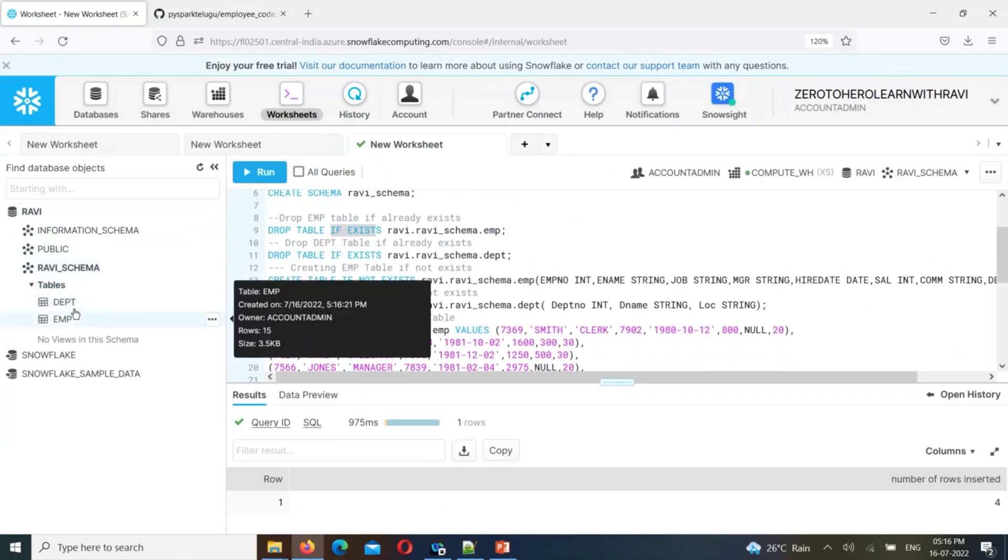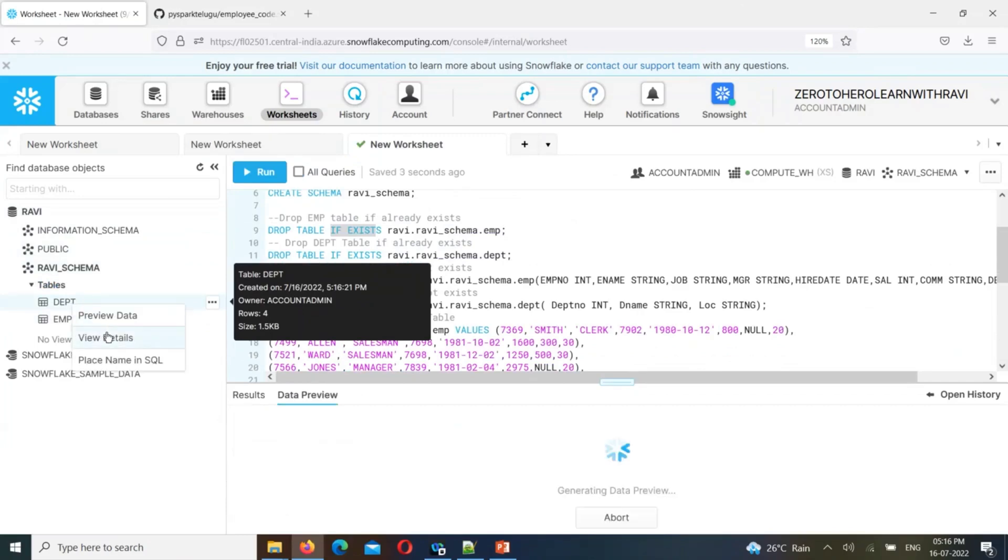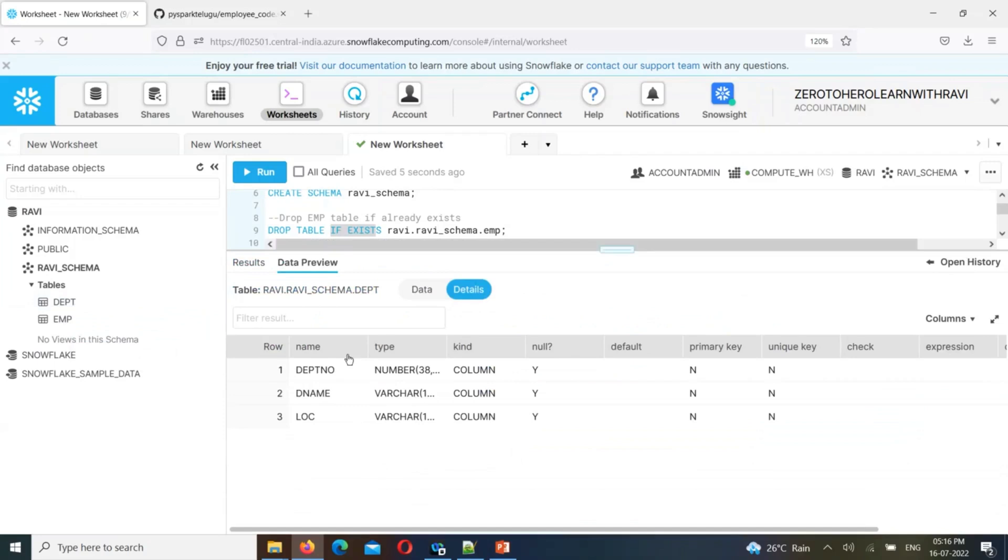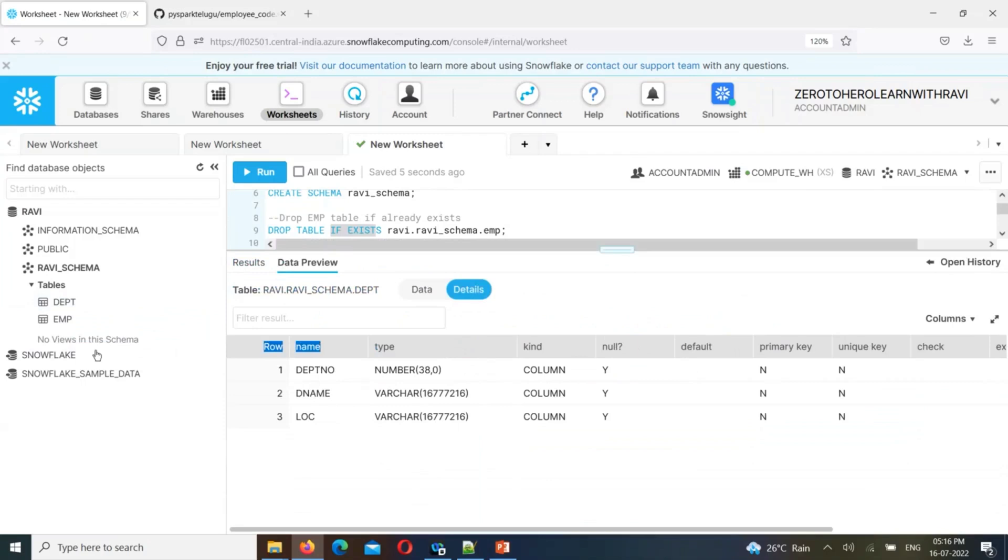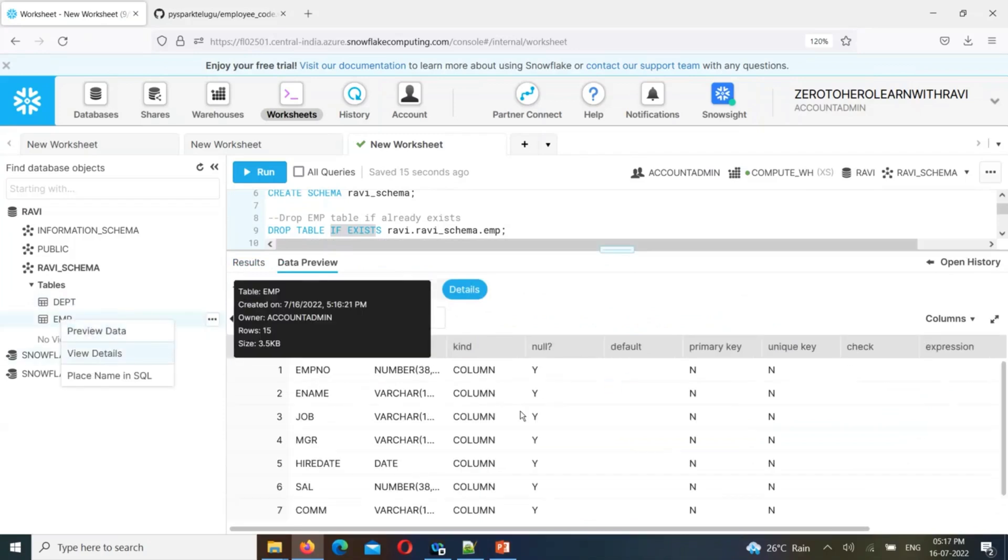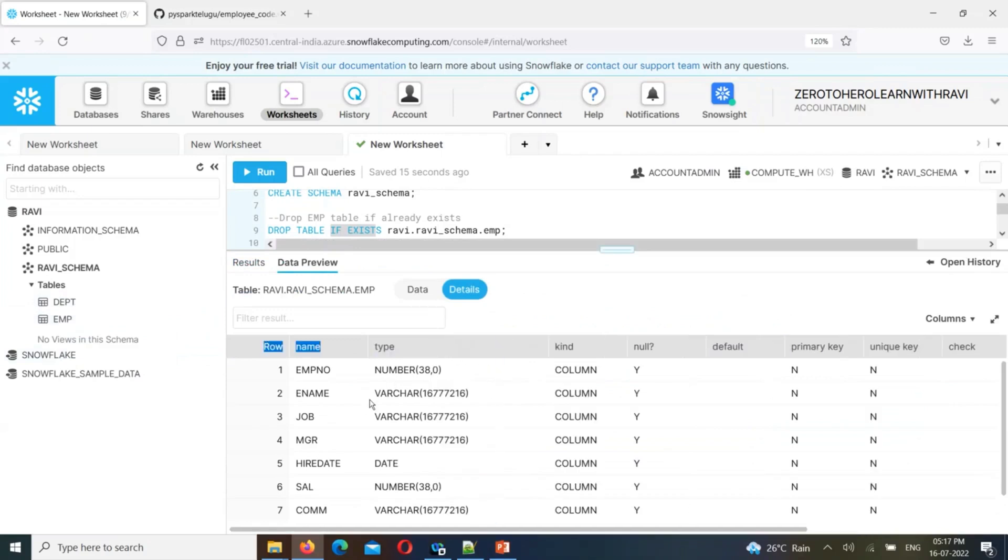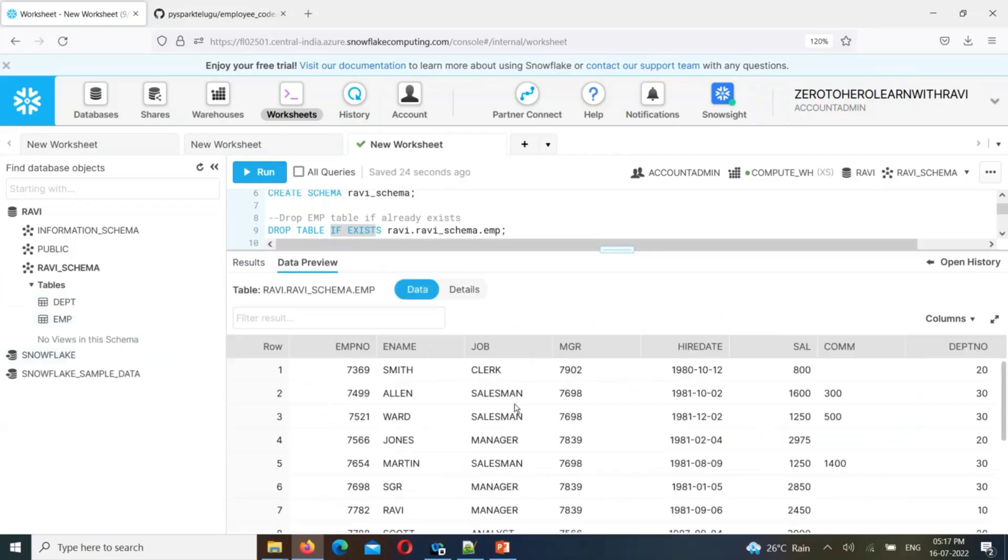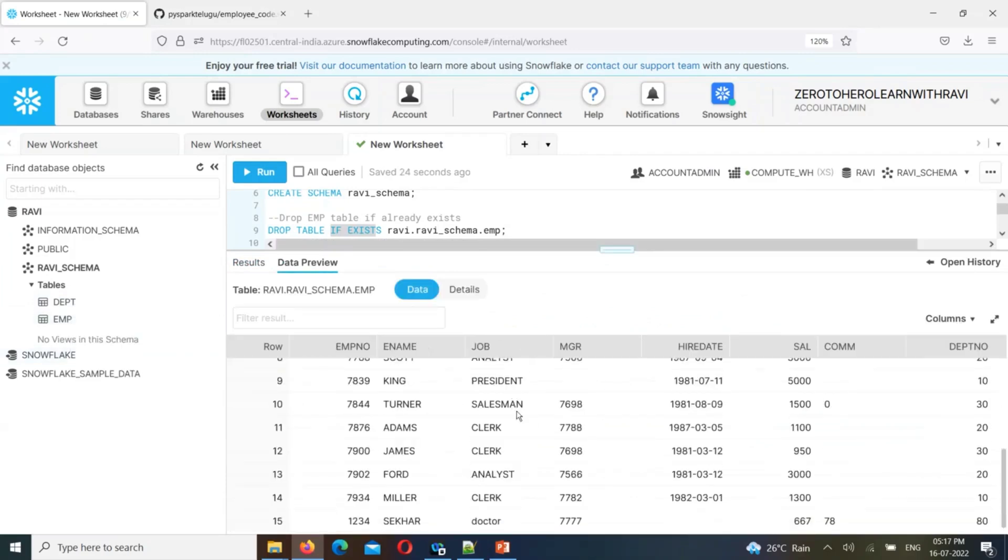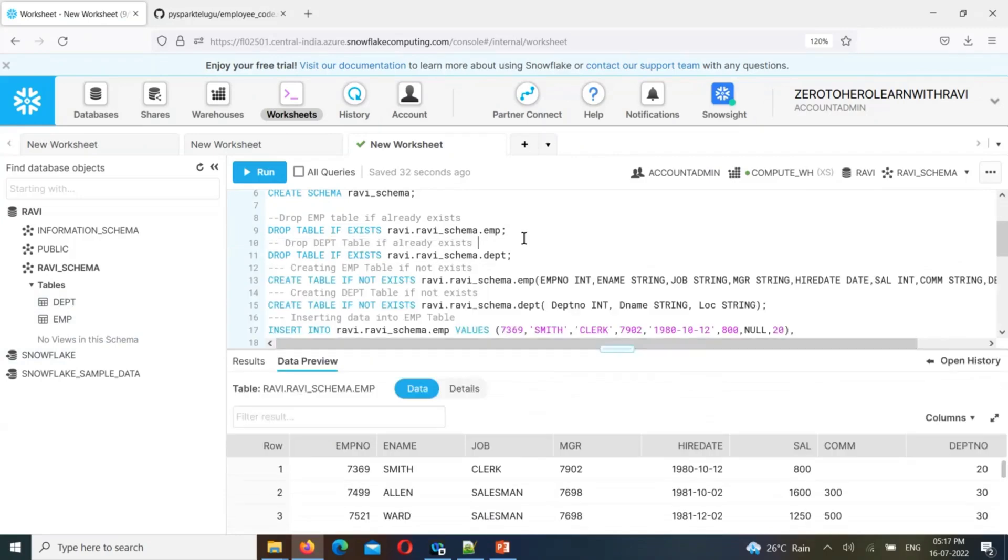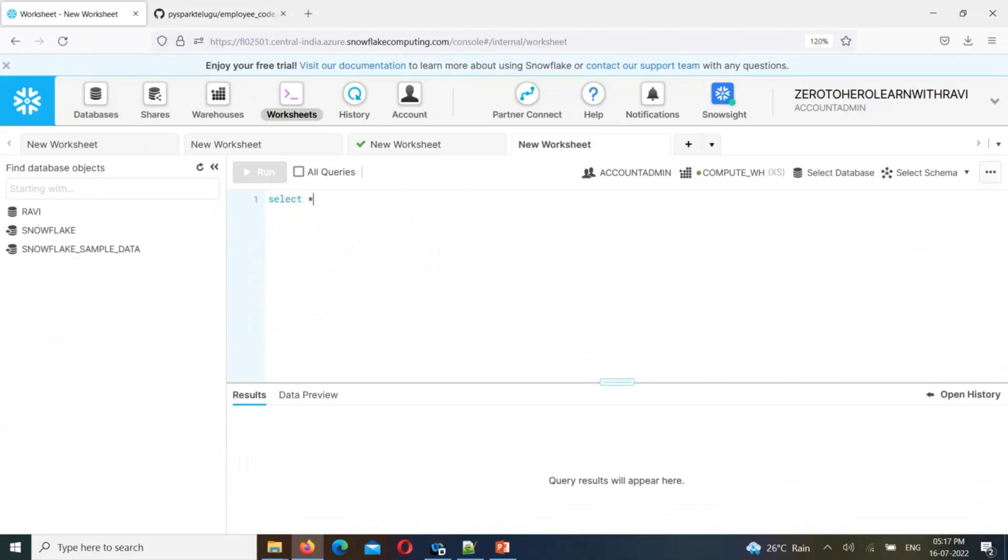We have the department table and the employee table. Right click and view details to see columns and data types - column names and data types. If you click the employee table and view details, you can see column names and data types. You can preview data to see the actual records.